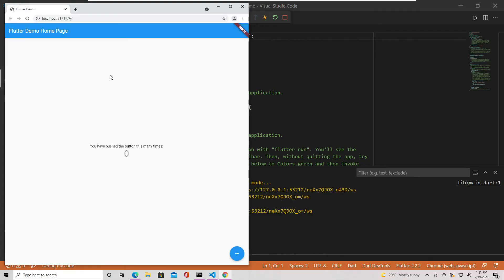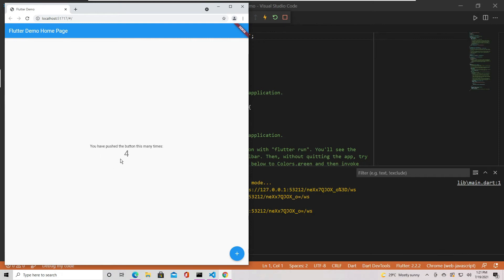As you can see, it runs it in the browser. This is because, since Flutter 2.2, all new projects support web by default.